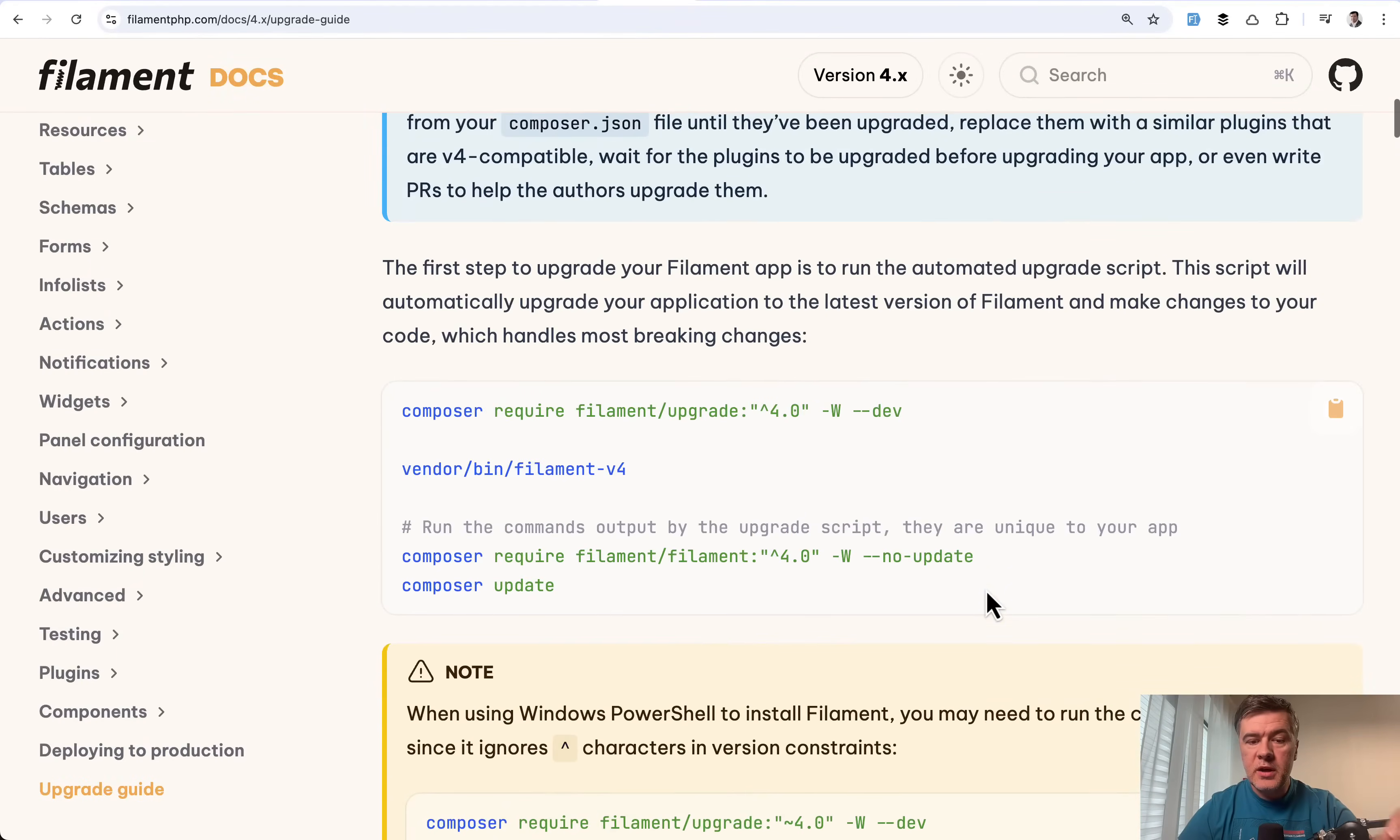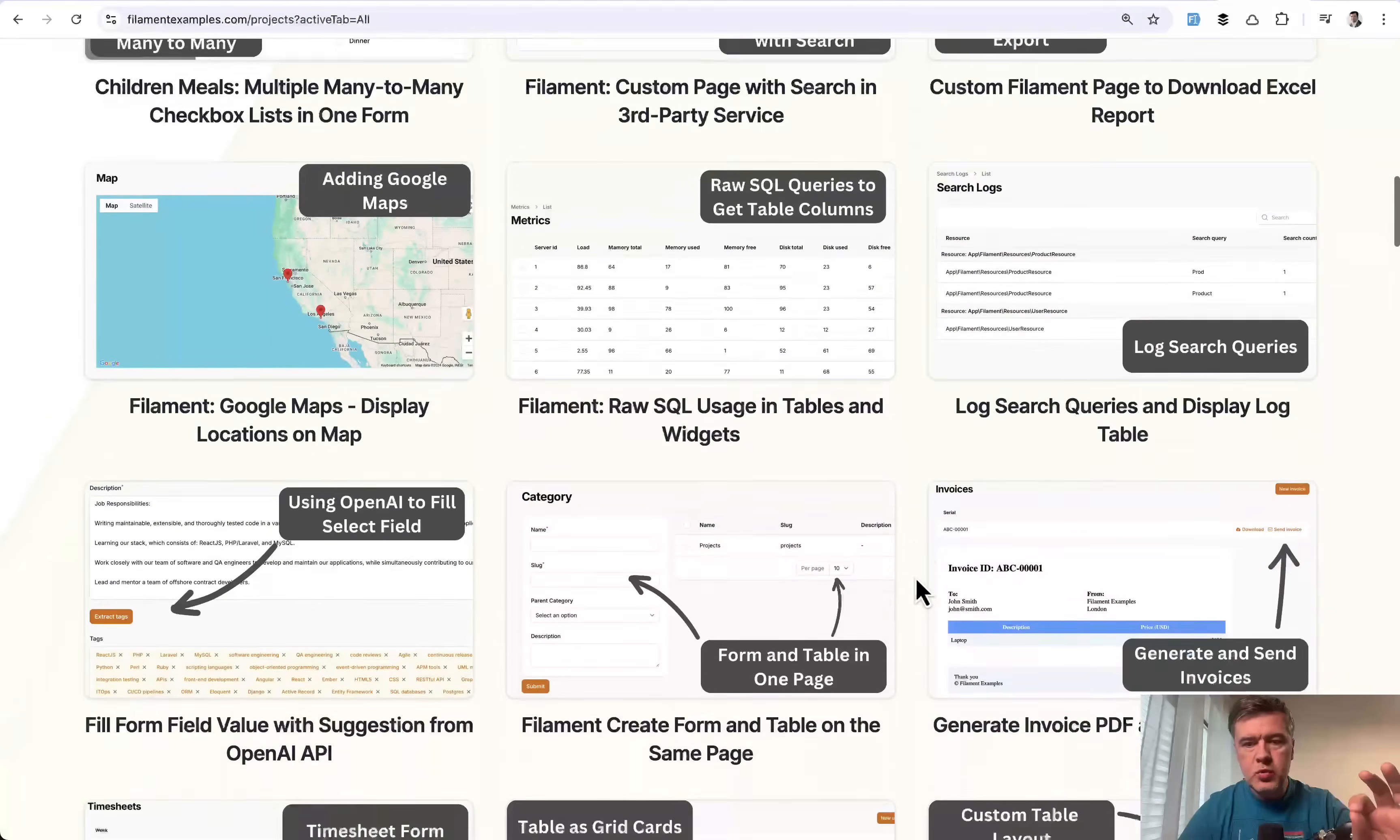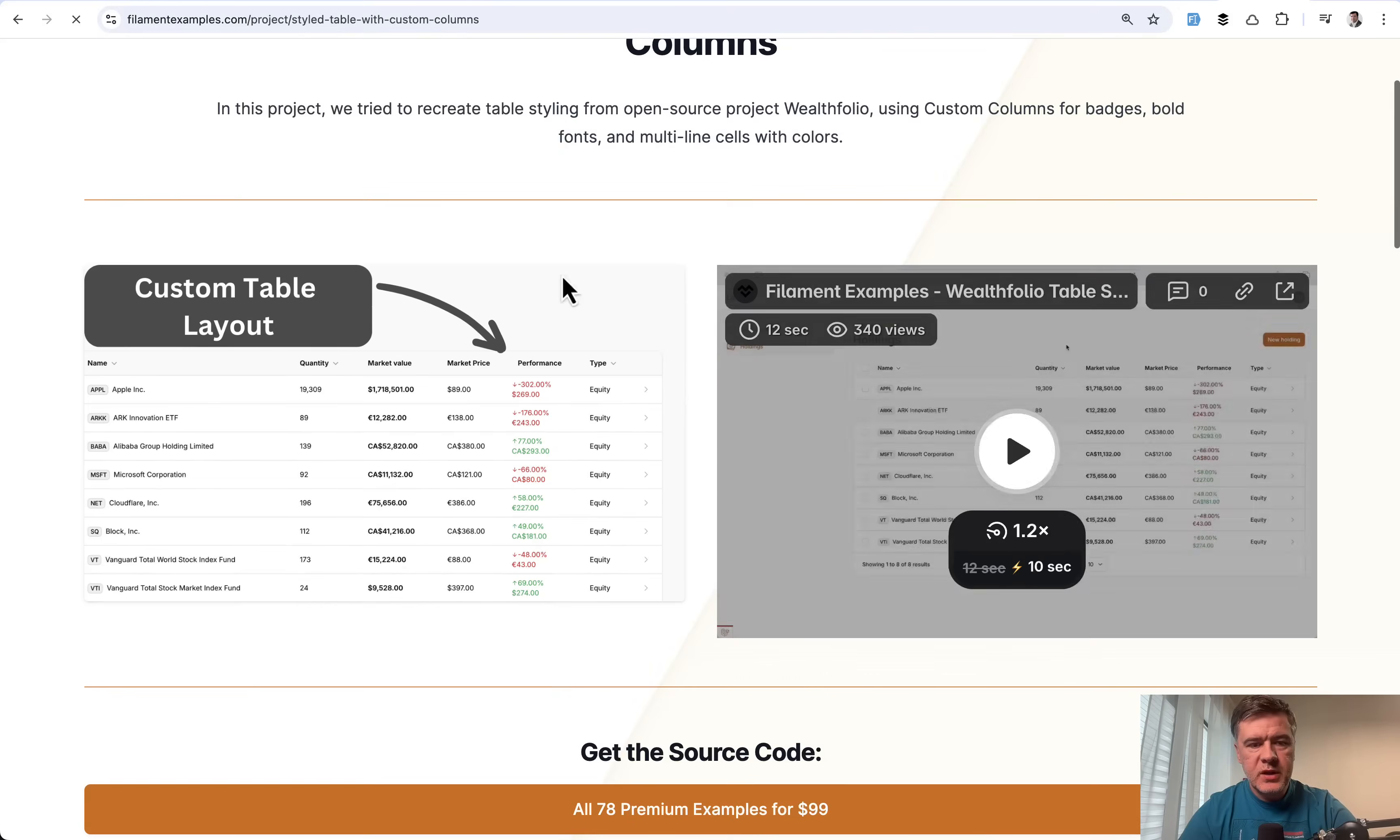But there's upgrade script. So there's filament upgrade, which I will briefly demonstrate now. But I'm also planning a separate video in more depth. So I've taken one of the projects on filamentexamples.com, which we are now in progress to update projects to V4.